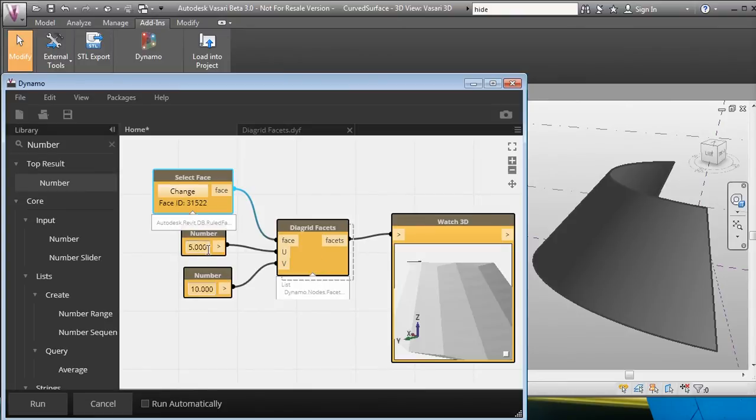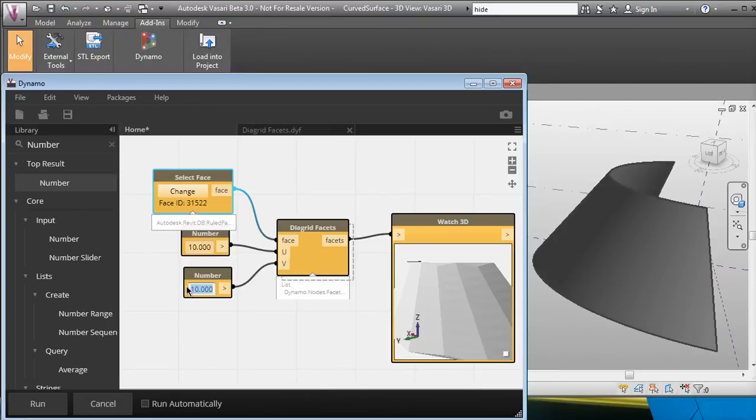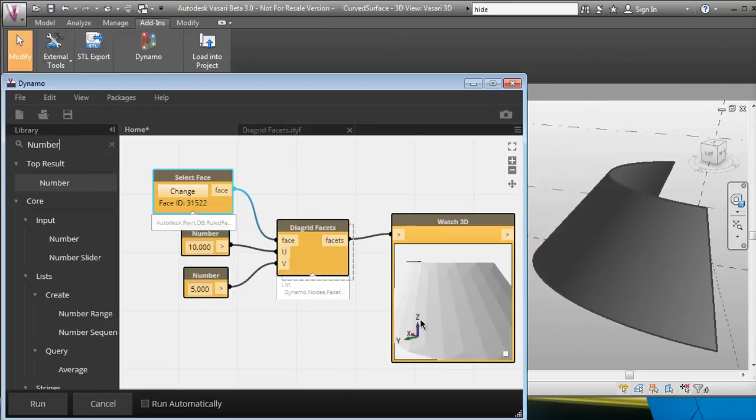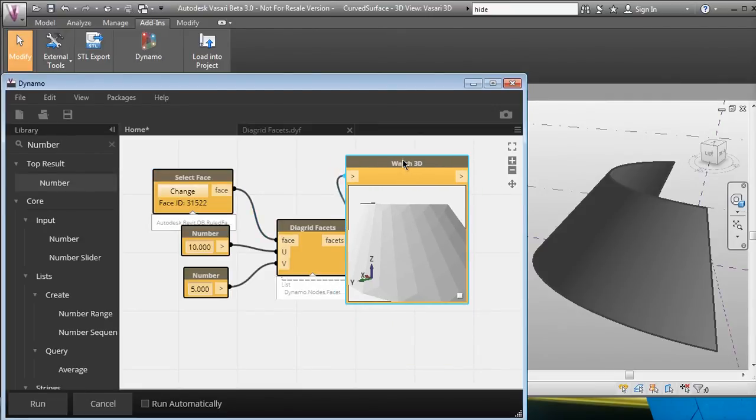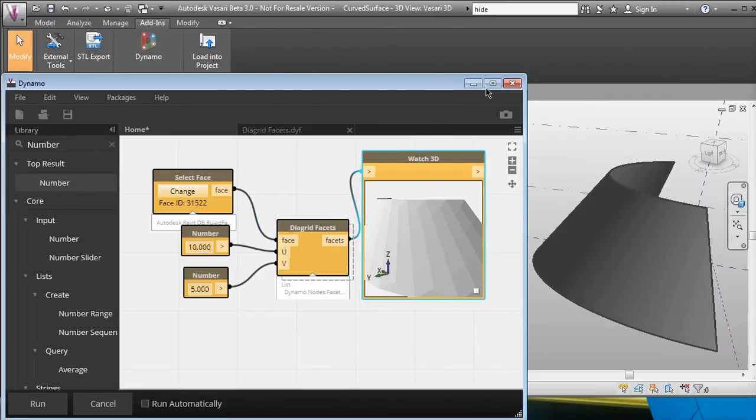Let's change the numbers a little bit. Change that to 10 and change that to 5. We'll get a better-looking diagrid. There we go. Let's see if I can make this larger for you guys.